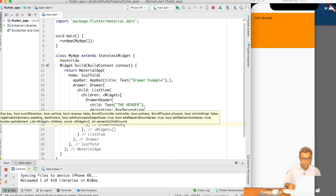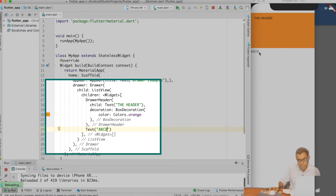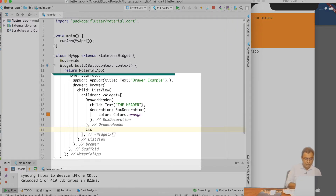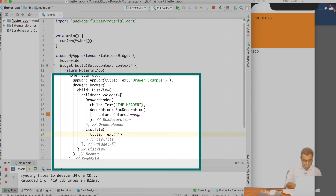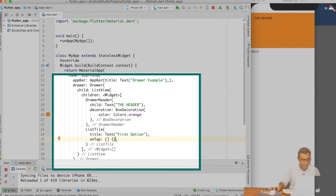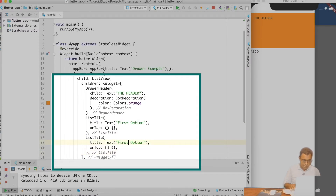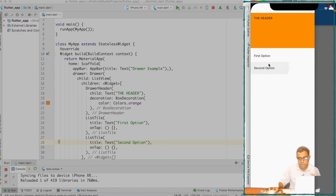After the DrawerHeader, we can provide some options. Drawer options are used for making actions on the screen, so we will not use a Text widget — the best widget to use here is ListTile. I'll create a ListTile with a title saying 'first option' and an onTap handler. I'll create another ListTile with 'second option'. On hot reload, you can see that first option and second option are now available. This is how our Drawer is taking shape.